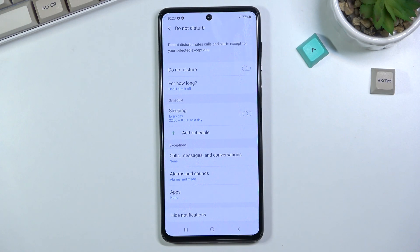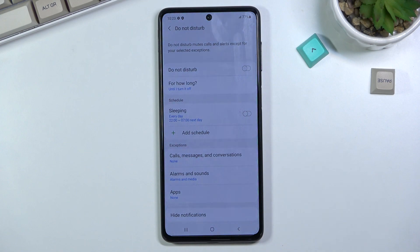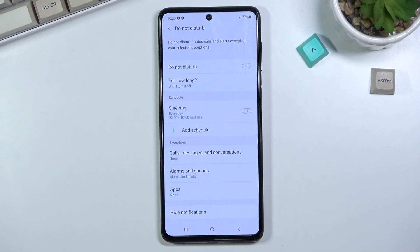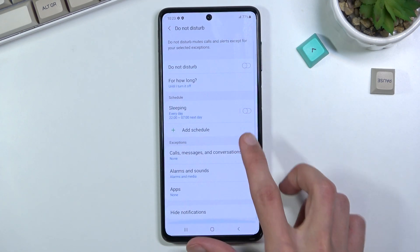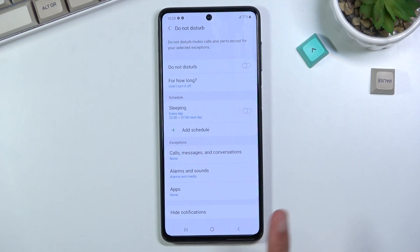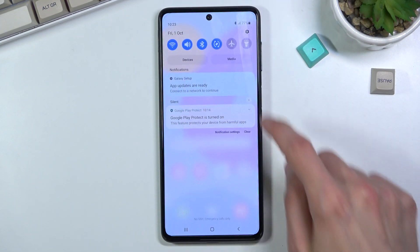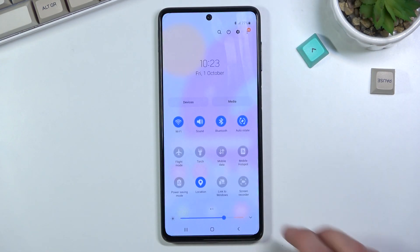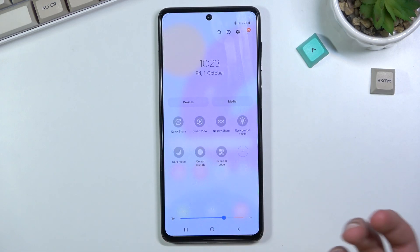Further down we have alarms and sounds, where you can pick what kind of alarms and sounds will be able to go through during this mode. We also have what kind of apps will be able to do anything, and lastly notifications, where you can choose how notifications will be displayed during this mode. Once you've gone through all the settings and customized them to your liking, you can simply leave this settings page.